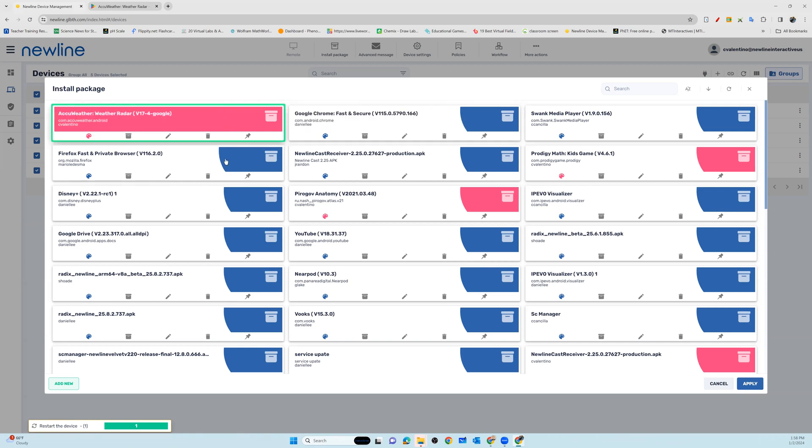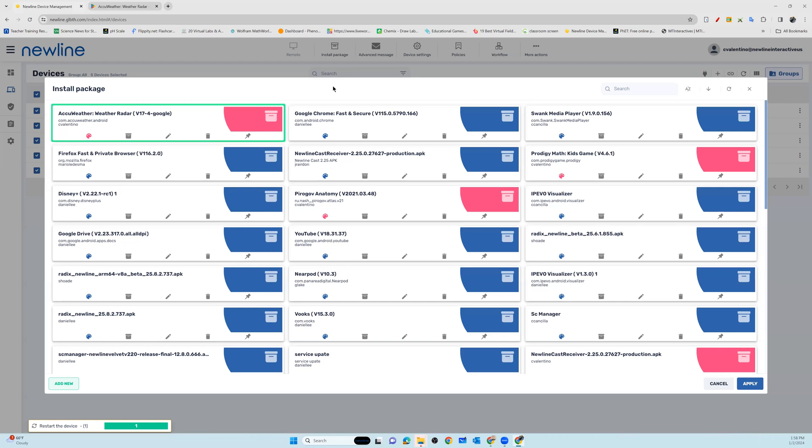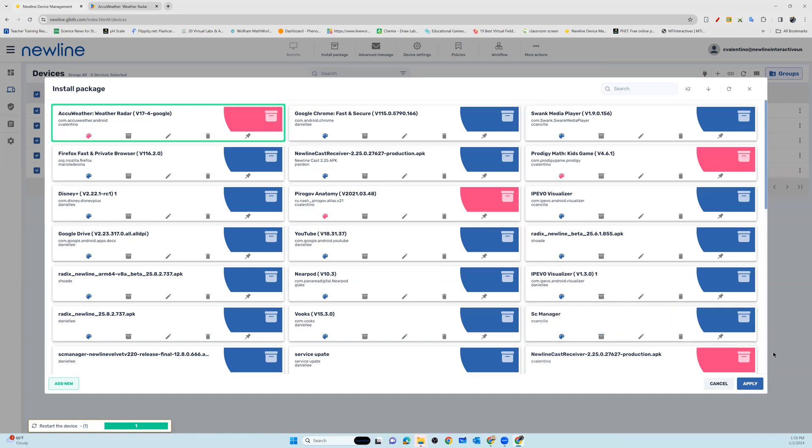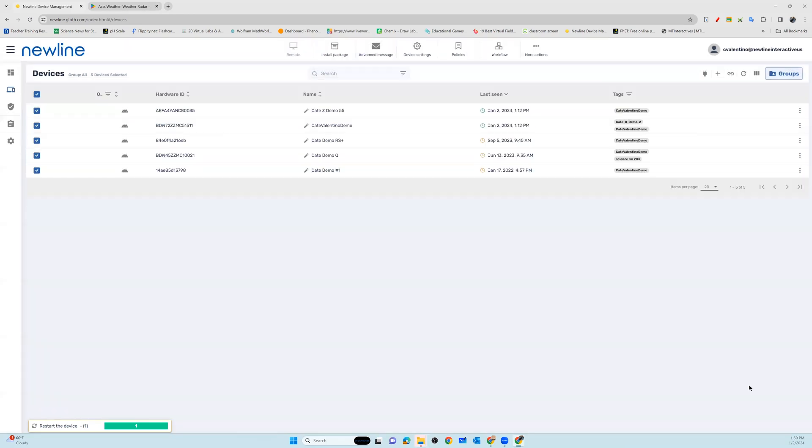Now we're going to select that package. You can see that I've selected that AccuWeather package that we created. Now I'm going to look on the bottom right of the screen where it says Apply. I'm going to go ahead and push that out. And now that application package has been created and sent out to all of the panels that are in my Newline Display Management account.